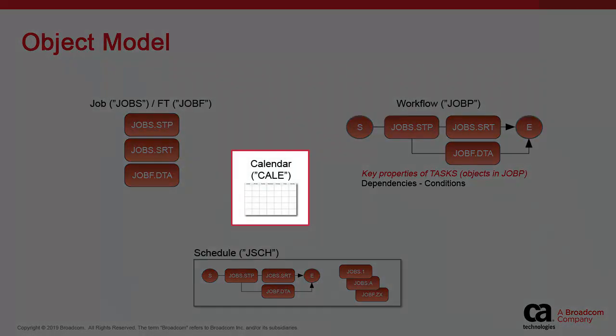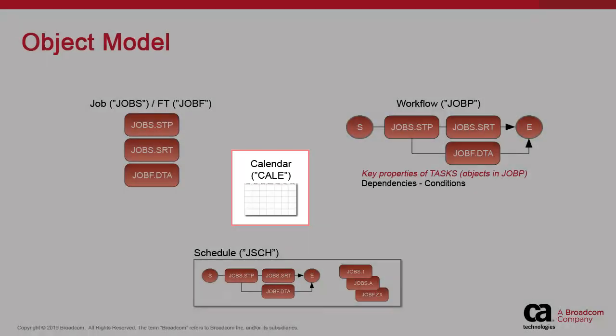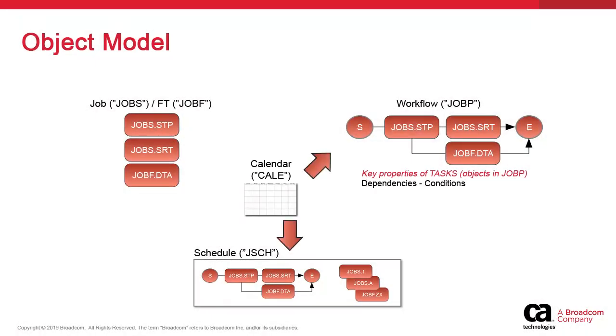Calendars contain calendar events which provide authorization masks, allowing or preventing the execution of objects based on explicit dates, cycles, days of the week, days of the month, holidays, and so forth. They apply to both workflows and schedules.